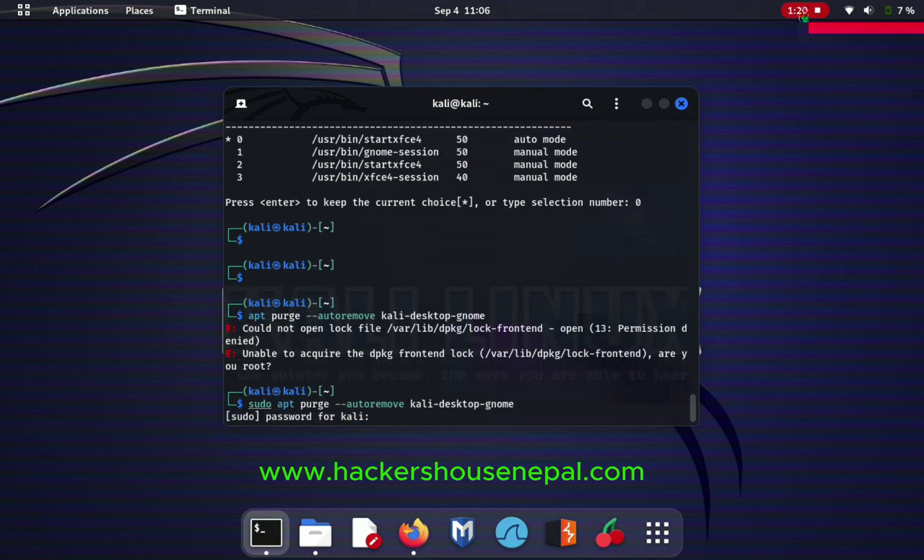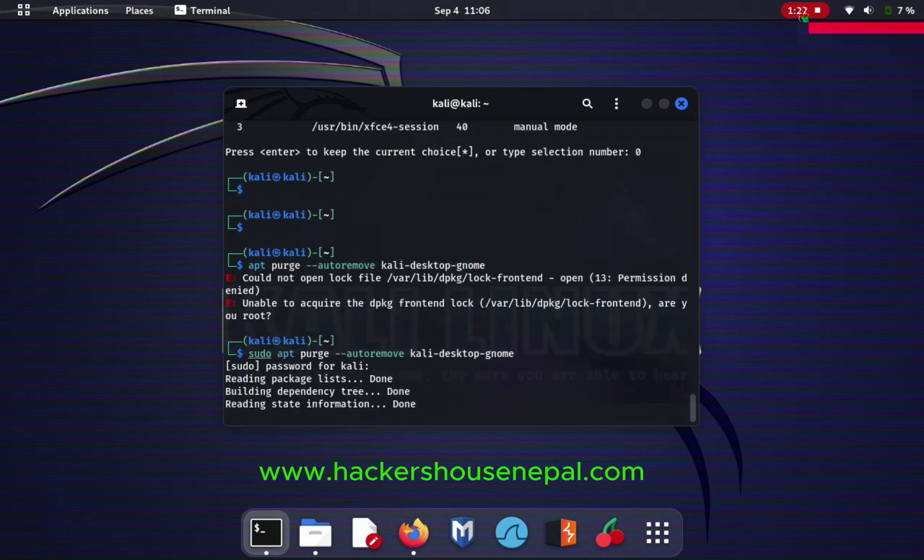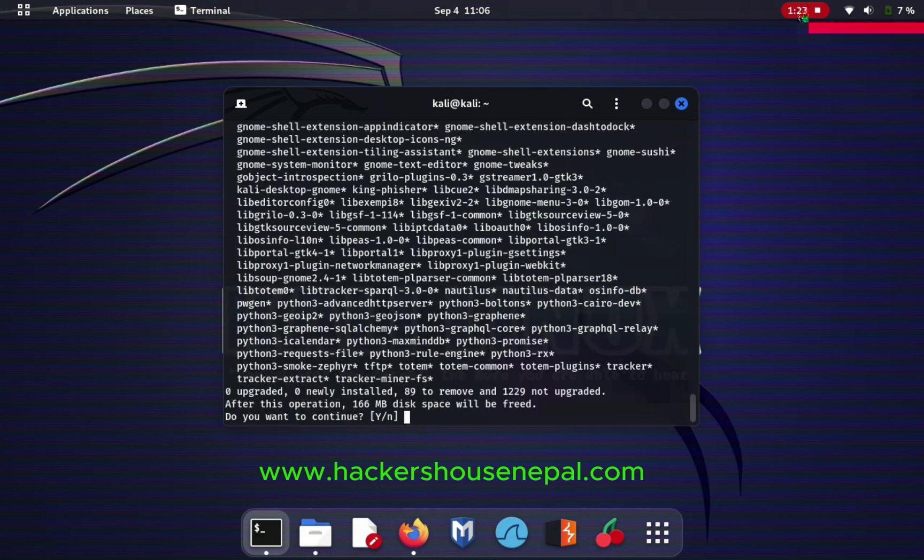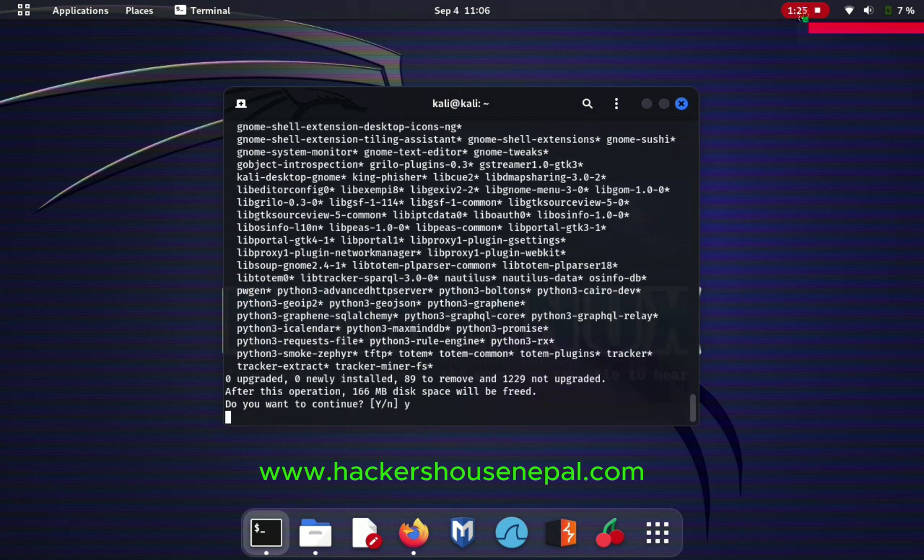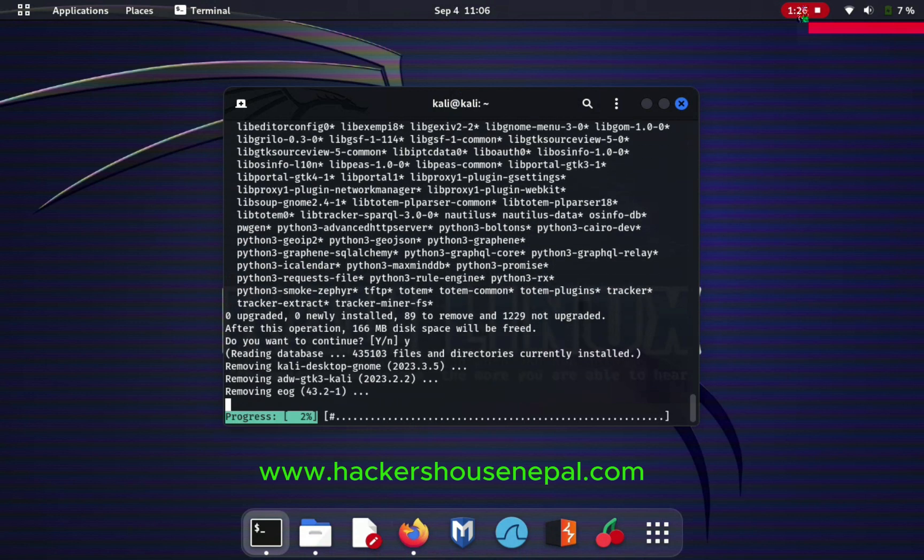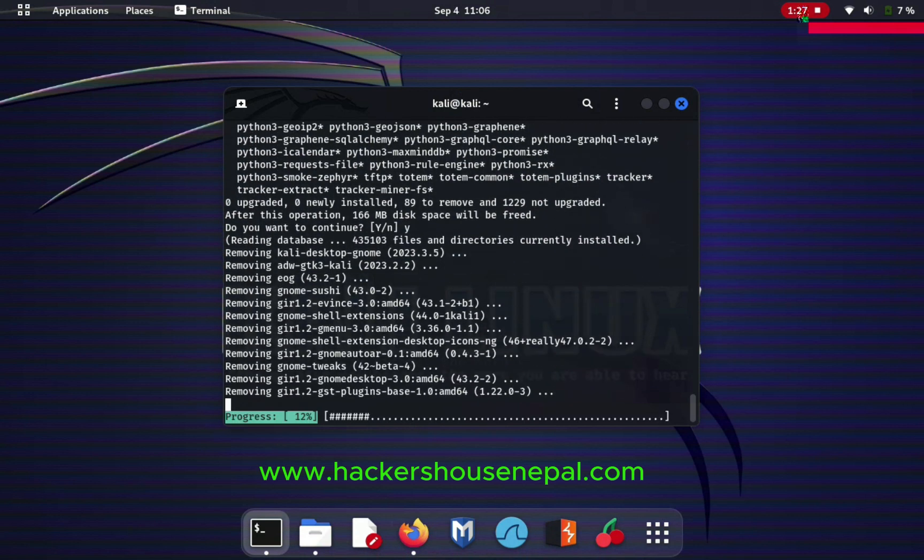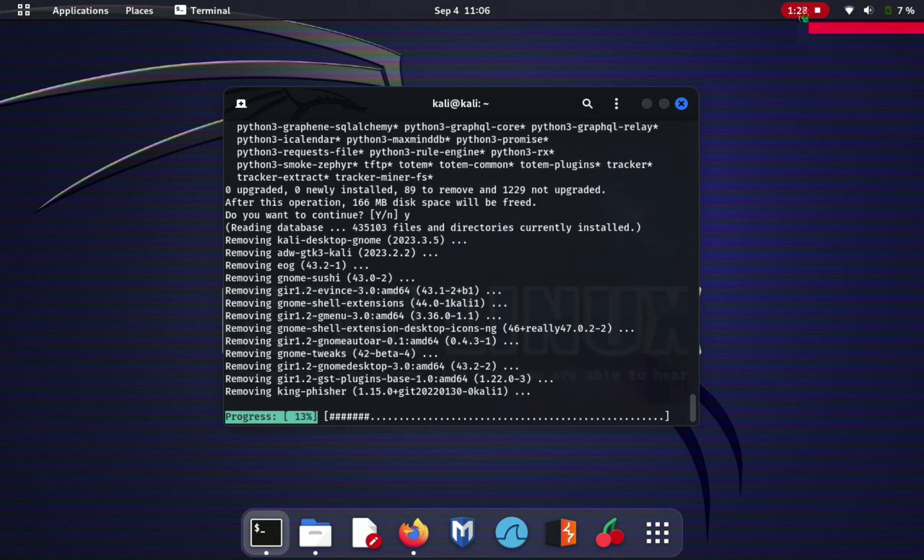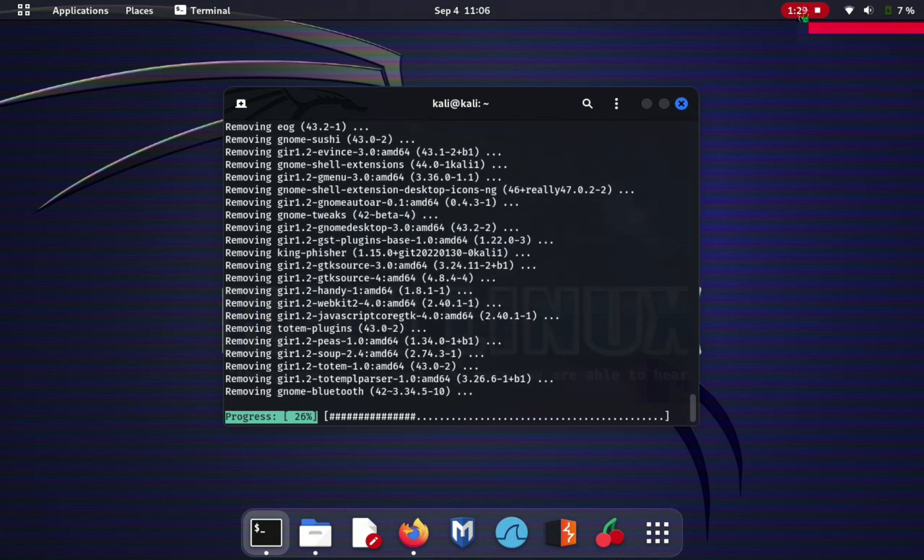So in that case just add sudo at the beginning of the command, then give the password and go ahead. It will ask you do you continue, do yes, and it will take some time. This is it.